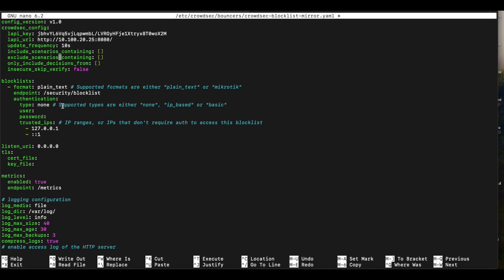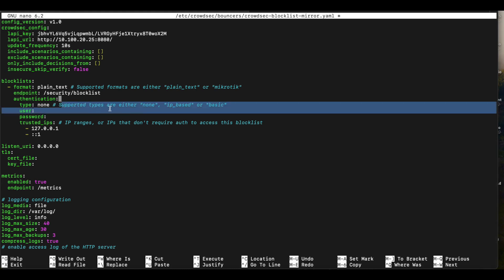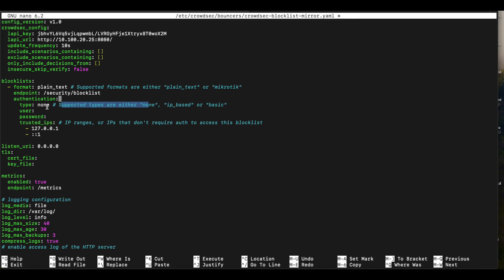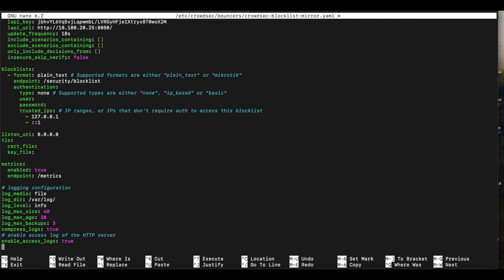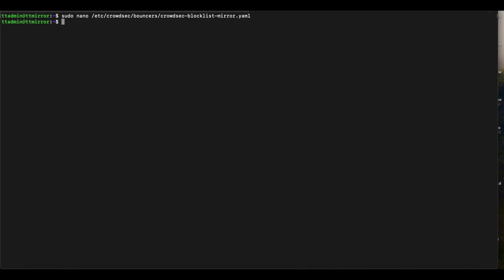For authentication, CrowdSec blocklist mirror supports several modes. The current setting is 'none', meaning anyone who knows the IP address and endpoint can access the blocklist. You can restrict it to IP-based access so only a specific IP can reach the blocklist mirror, or you can enable basic HTTP authentication requiring a username and password. You can also configure trusted IPs. We'll leave everything at default and save the file.